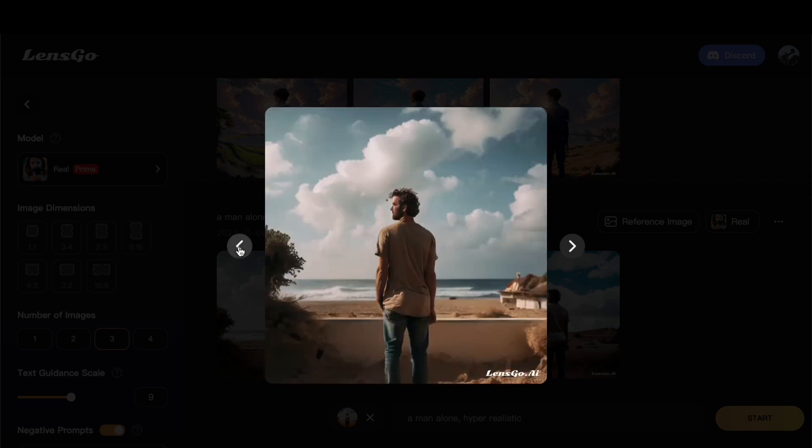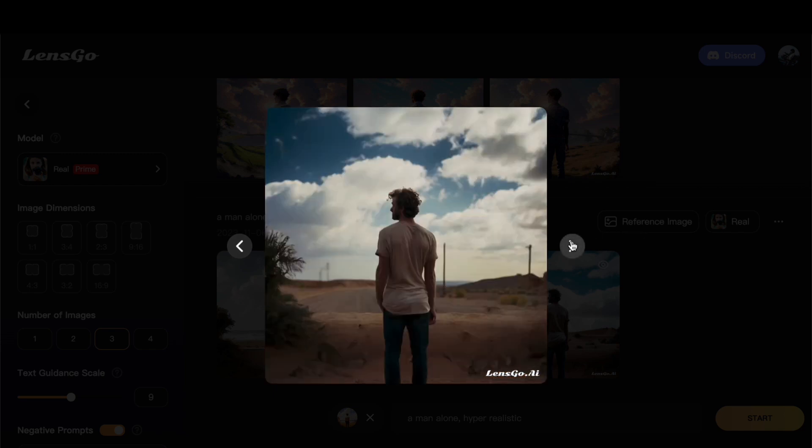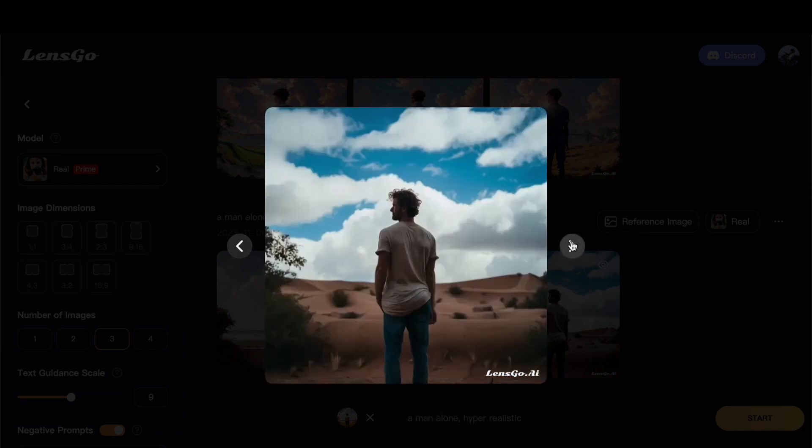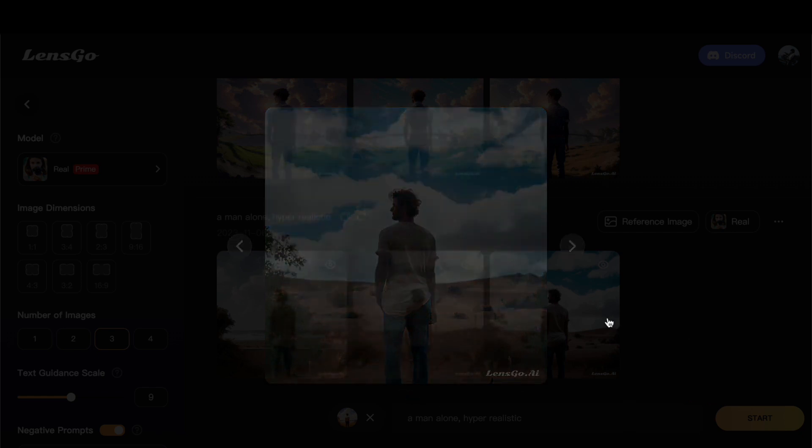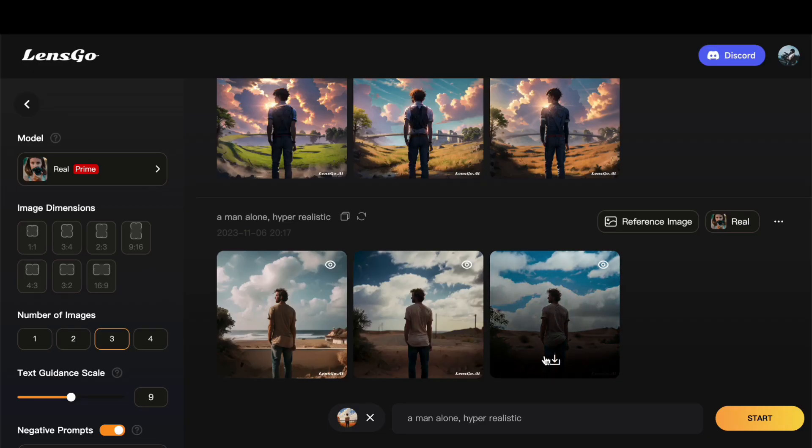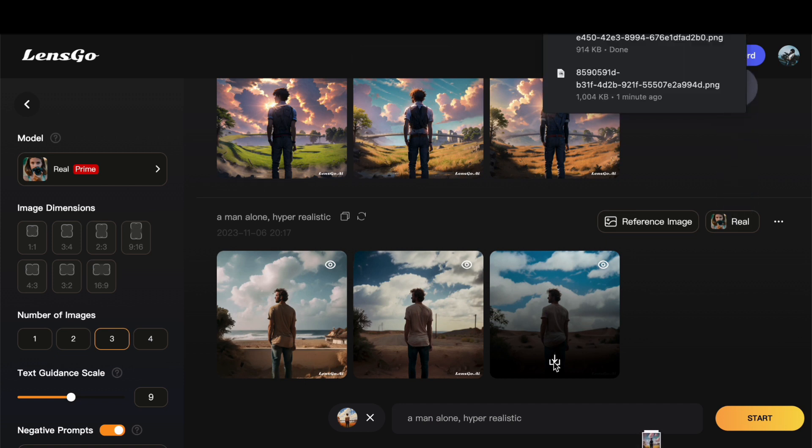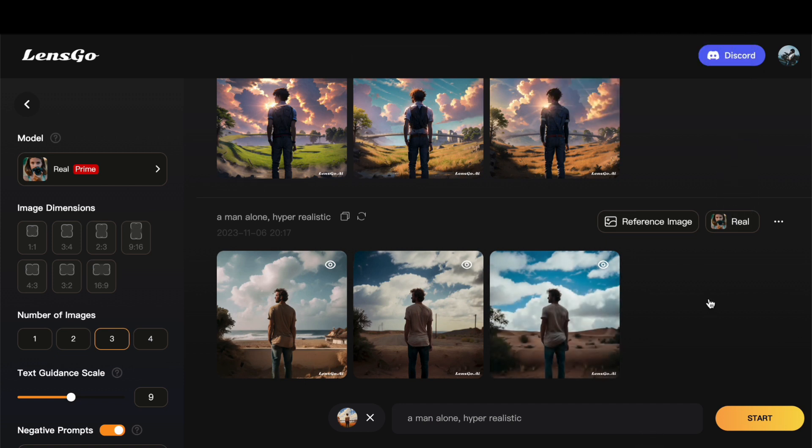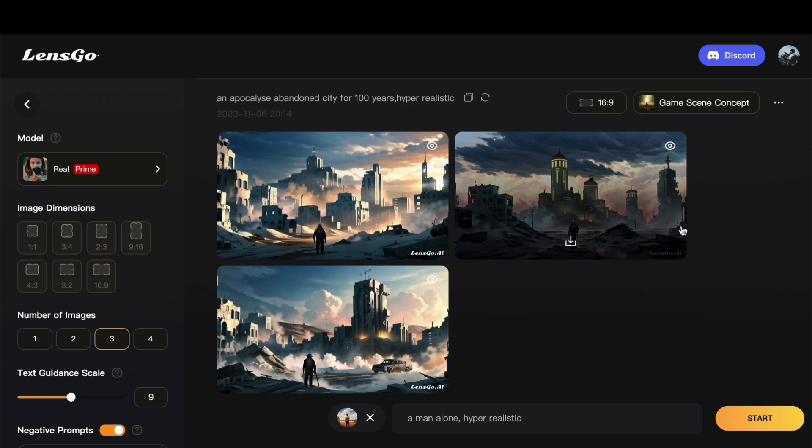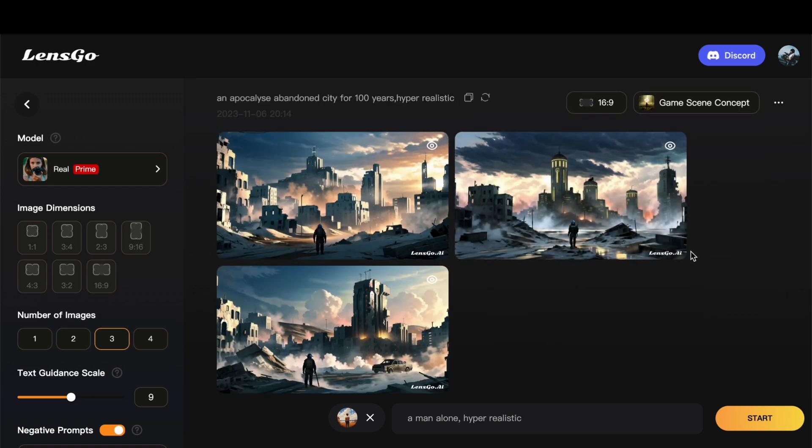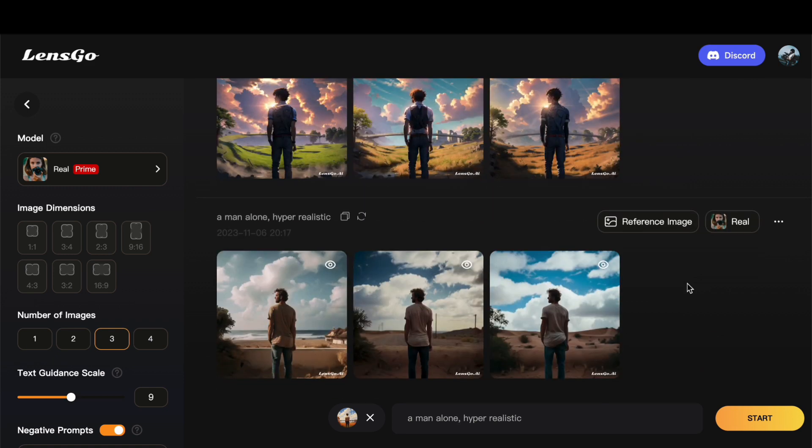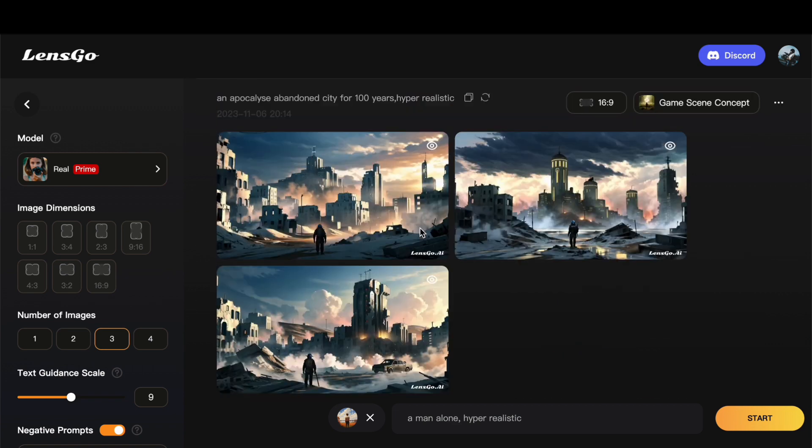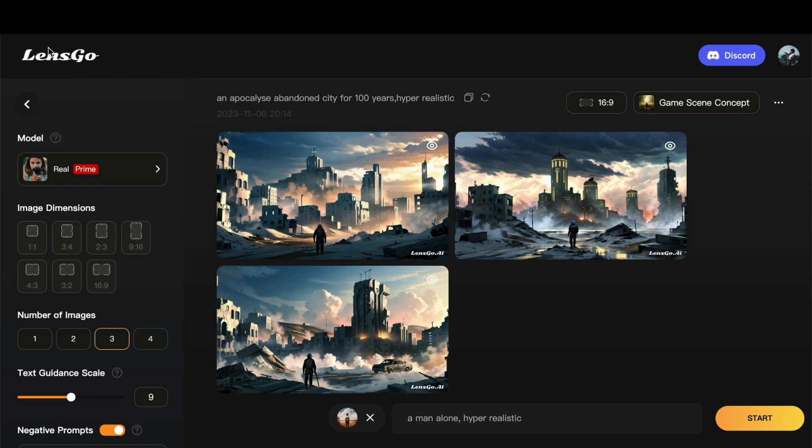The ability to seamlessly integrate reference images into the creative process, coupled with the flexibility to experiment with different models, showcases LensGo AI as a powerful tool for visual expression. In summary, whether it is maintaining continuity with a chosen model or venturing into uncharted territory, LensGo AI demonstrates its prowess in adapting to diverse inputs, ensuring a dynamic and enriching creative experience for users. The exploration of reference images and model variations adds layers of complexity and depth to the creative process, making LensGo AI a go-to platform for those seeking a harmonious blend of technology and artistic expression.